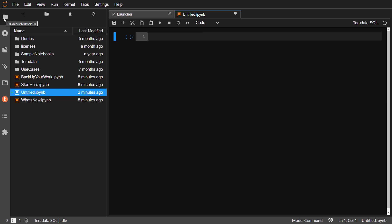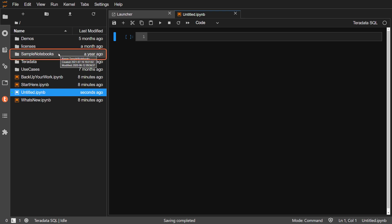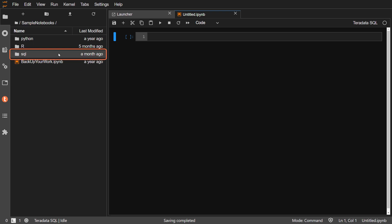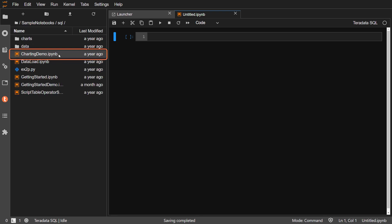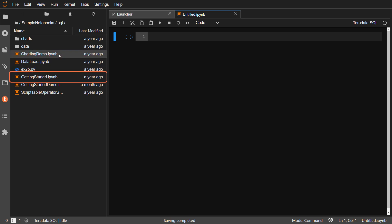What displays in the left pane can change based on the icon you choose down the left navigation bar. Right now, the pane is displaying the File Browser. Let's open a Teradata SQL notebook from the File Browser pane. Navigate to Sample Notebooks, SQL, and open GettingStarted.ipynb.